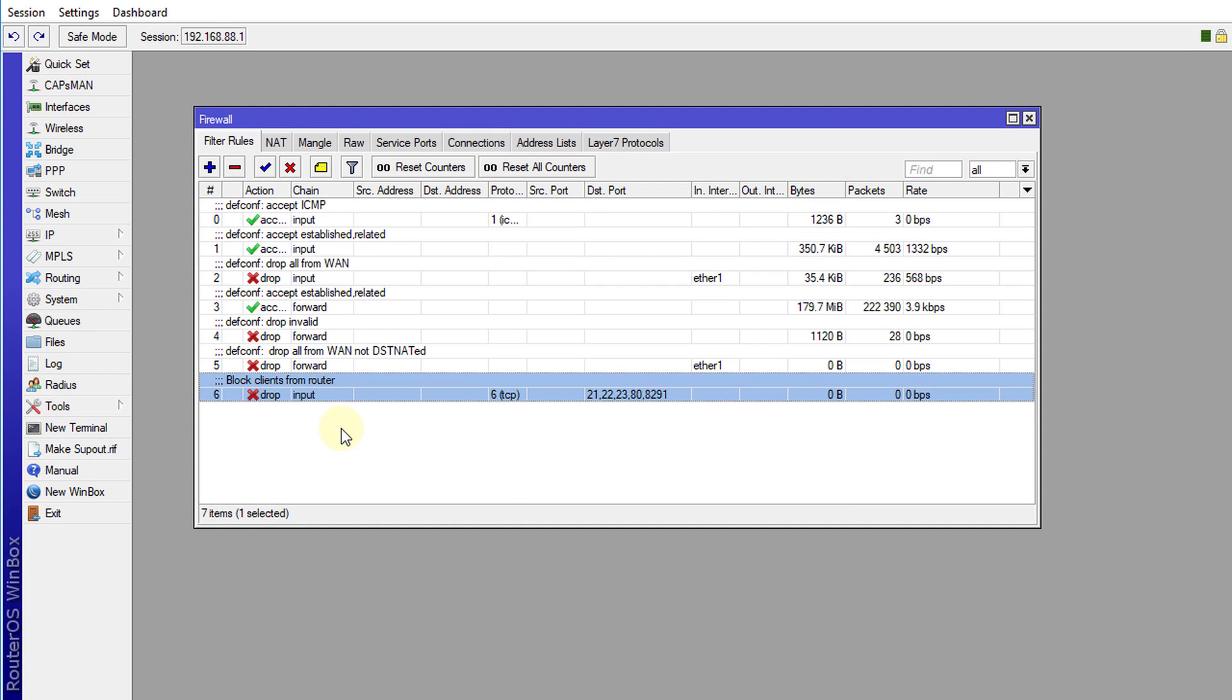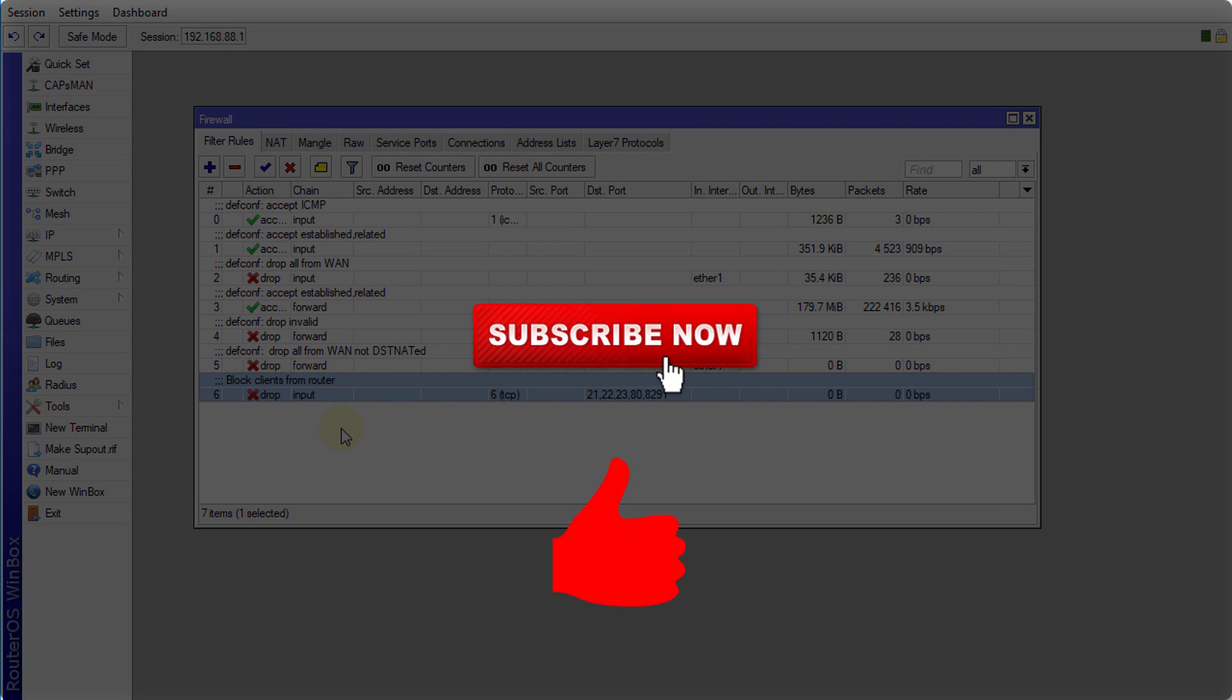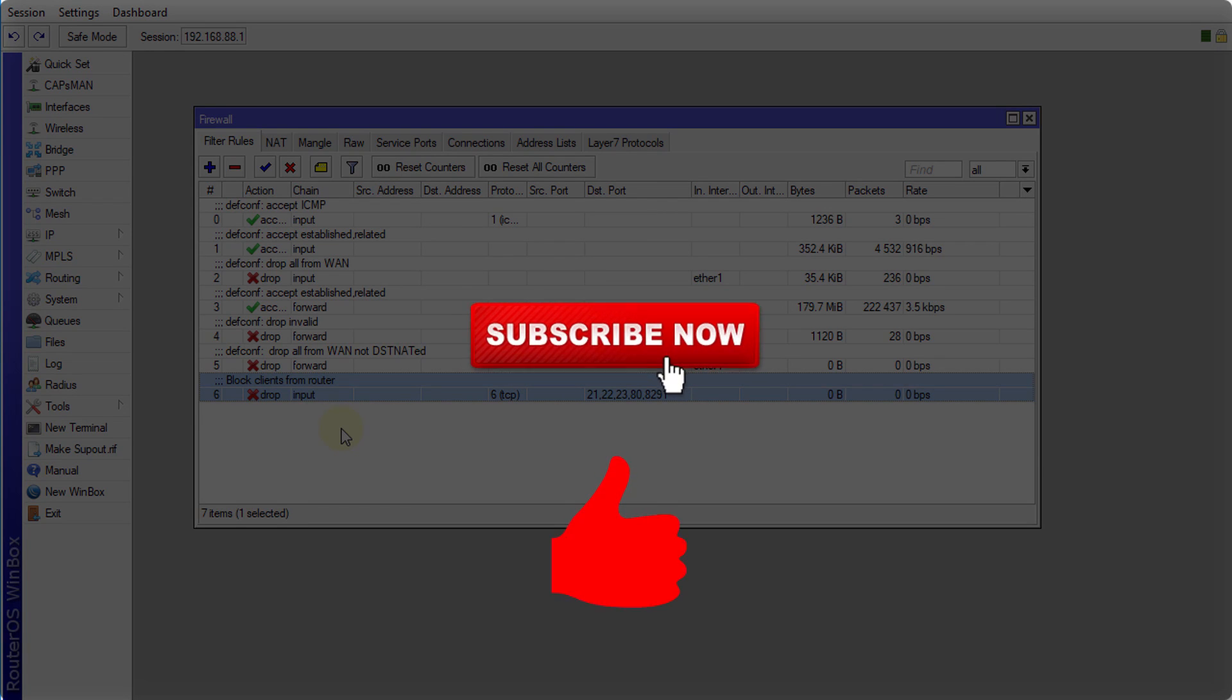Alright, so now we have now configured the router to block clients from accessing the router. So that's it for this tutorial. If you like this video, please give me a thumbs up. And if you haven't subscribed, please remember to do so. So that's it and thanks for watching.